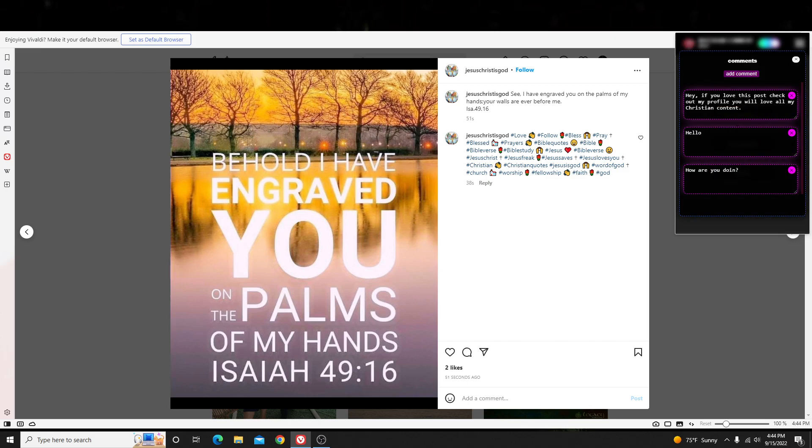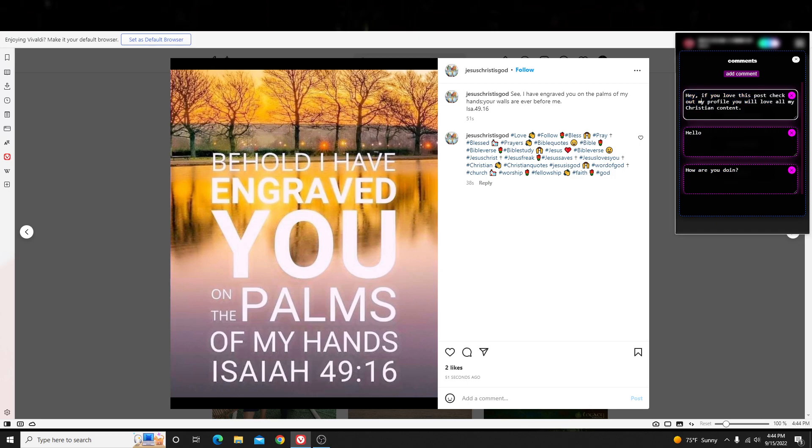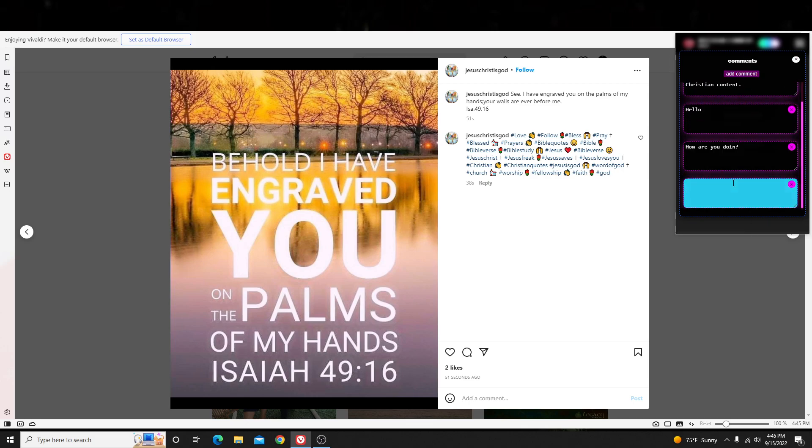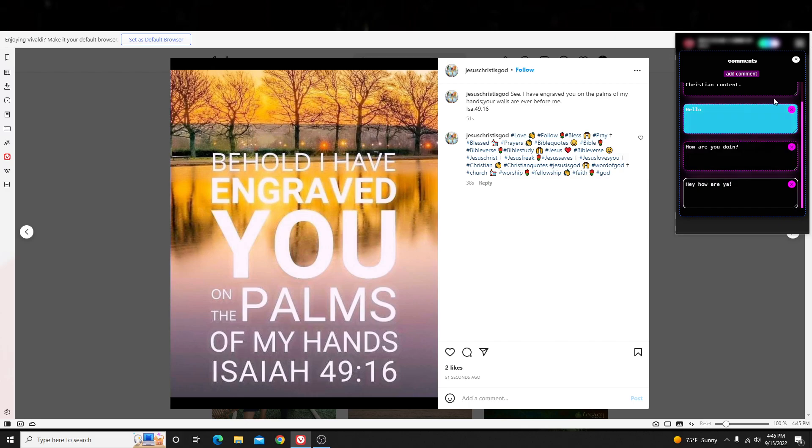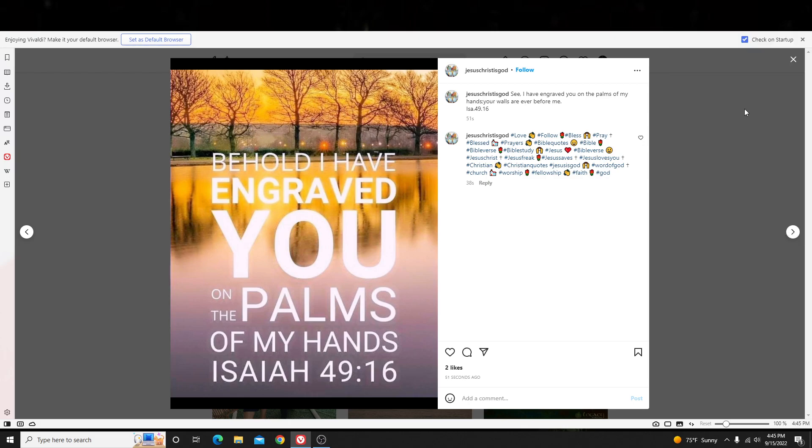So, I'm just going to simply go over here and set what my comments are. So, in my case, I'll set the comment, hello, how are you doing? And this comment right here, hey, if you love this post, check out my profile. You will love all my Christian content. Something simple like that. So, in my case, I added three different comments. You want to add more? Just literally hit this add comment button, and add a comment like, hey, how are you? Like something like that, right? And just hit X here, and now hit do comment post.